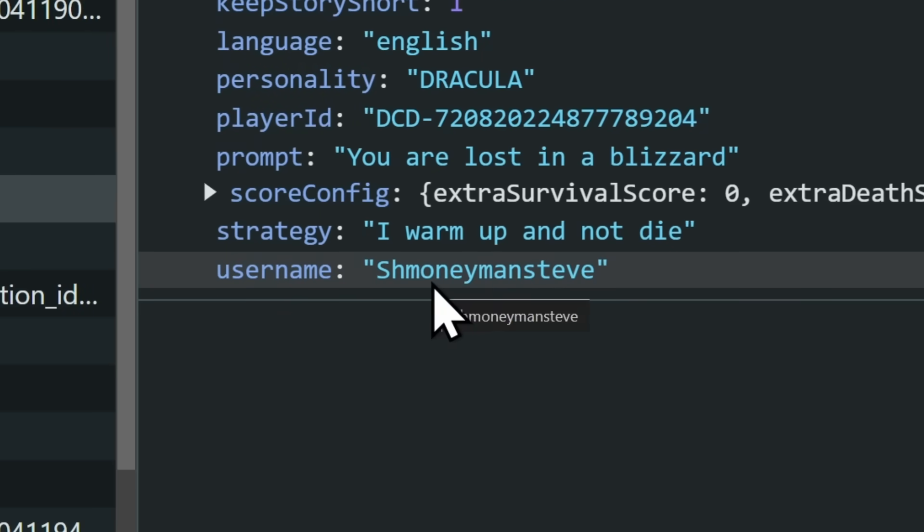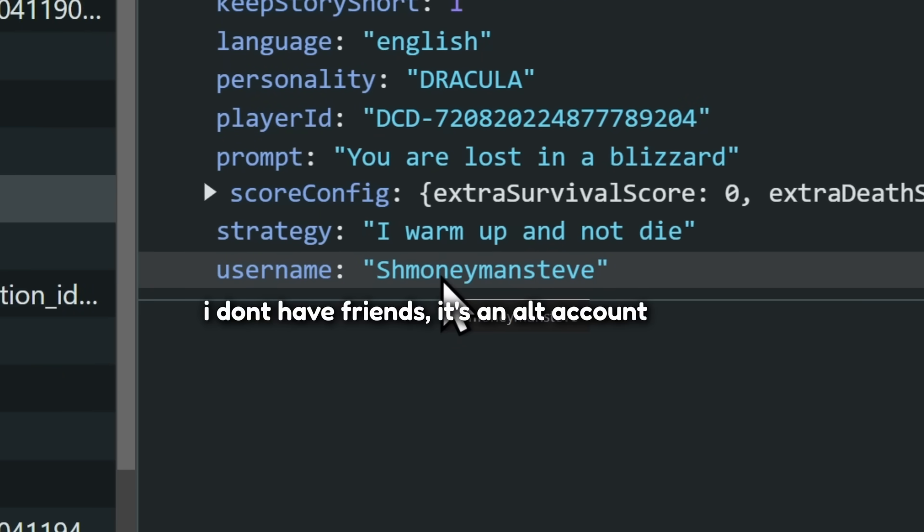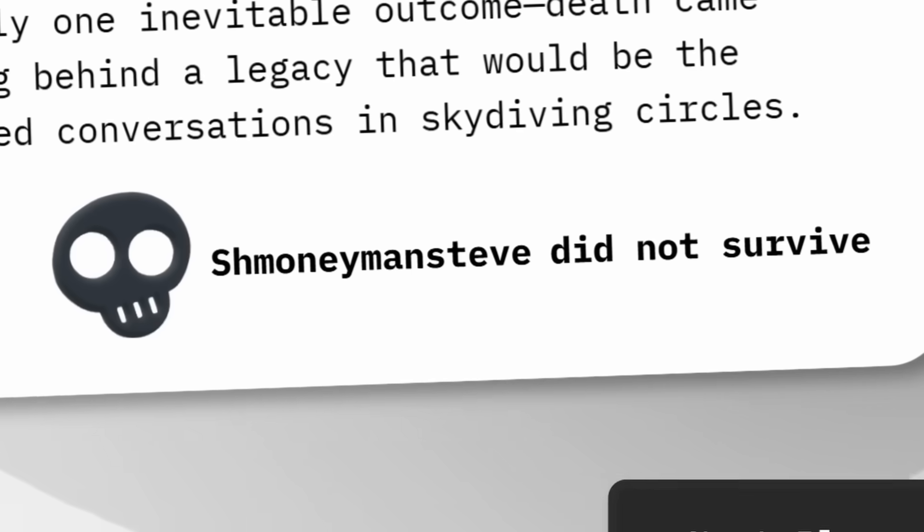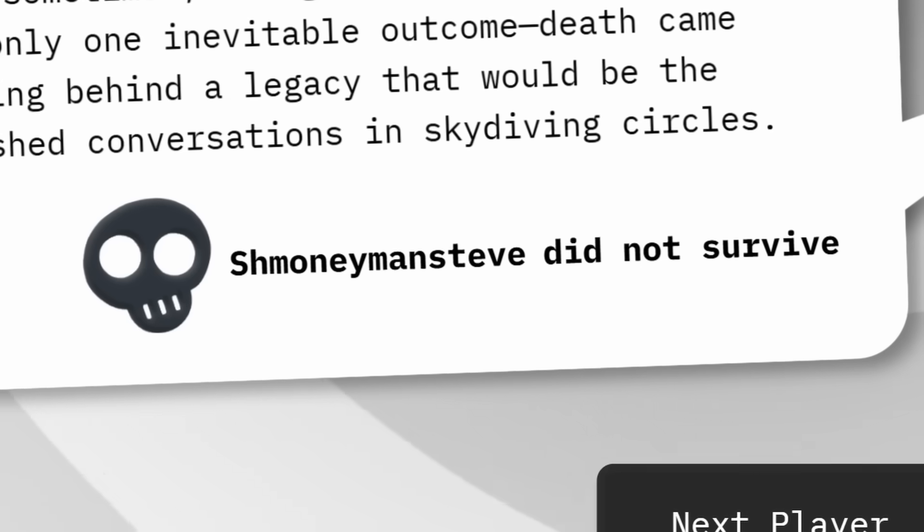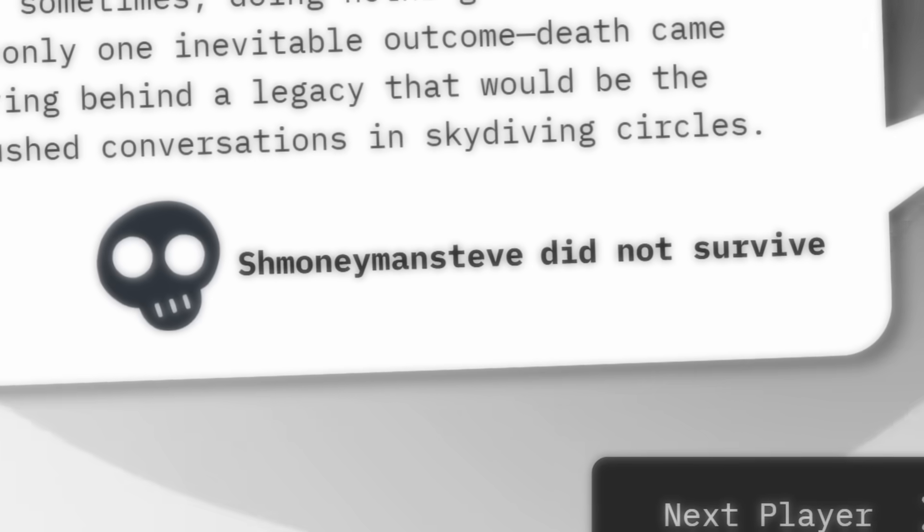But remember, we're looking at schmoneymansteve. This isn't my account, this is my friend playing. What if there was a way where we could always make our friends lose? And ladies and gentlemen, welcome to How to Cheat in Death by AI.